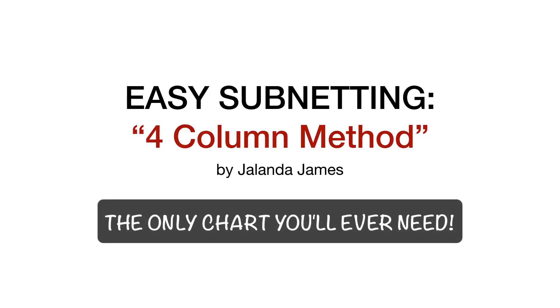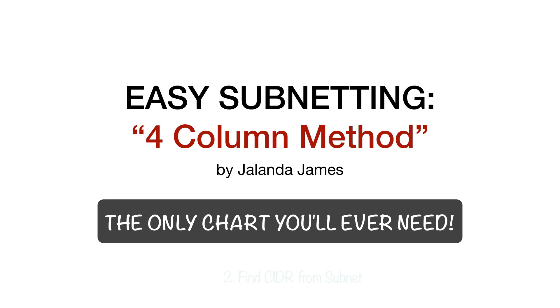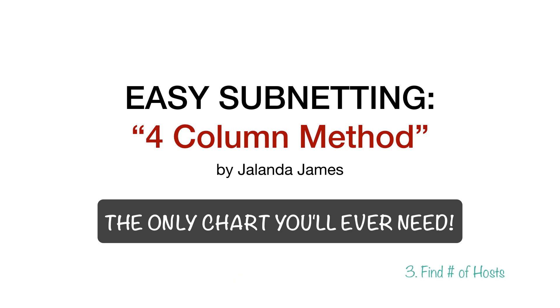Welcome to Easy Subnetting, The Four-Column Method by Jolanda. I created this very simple chart to help me quickly subnet anything. For certifications, exams, you will never need anything else. Nothing hard to remember. It just works. Let me show you how it goes.